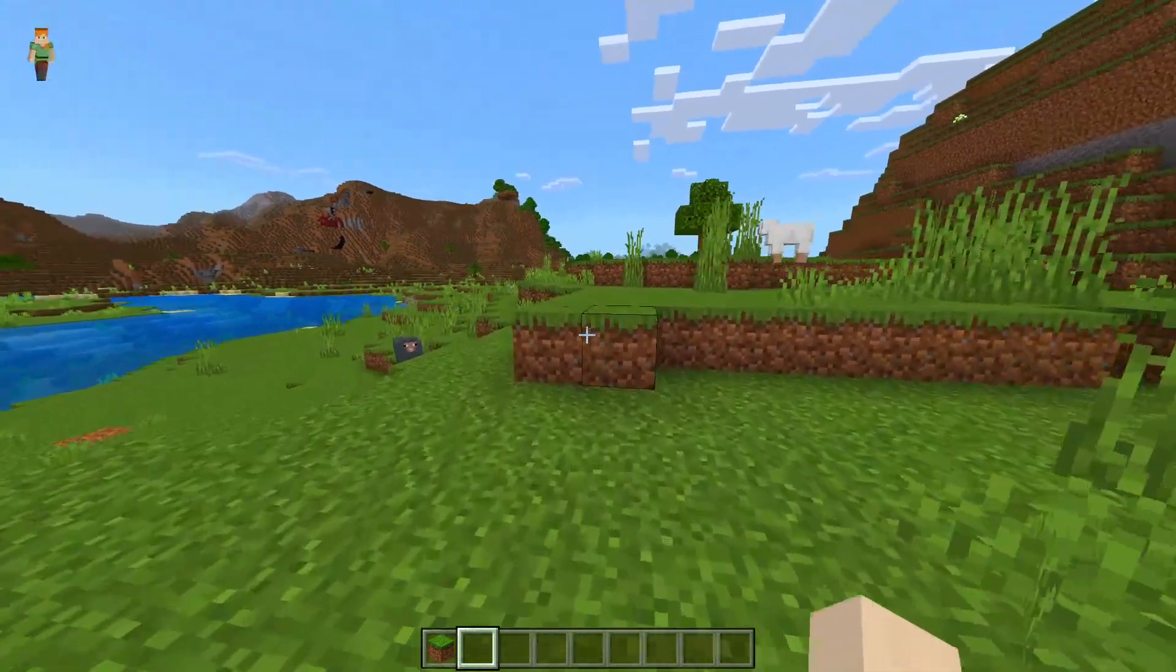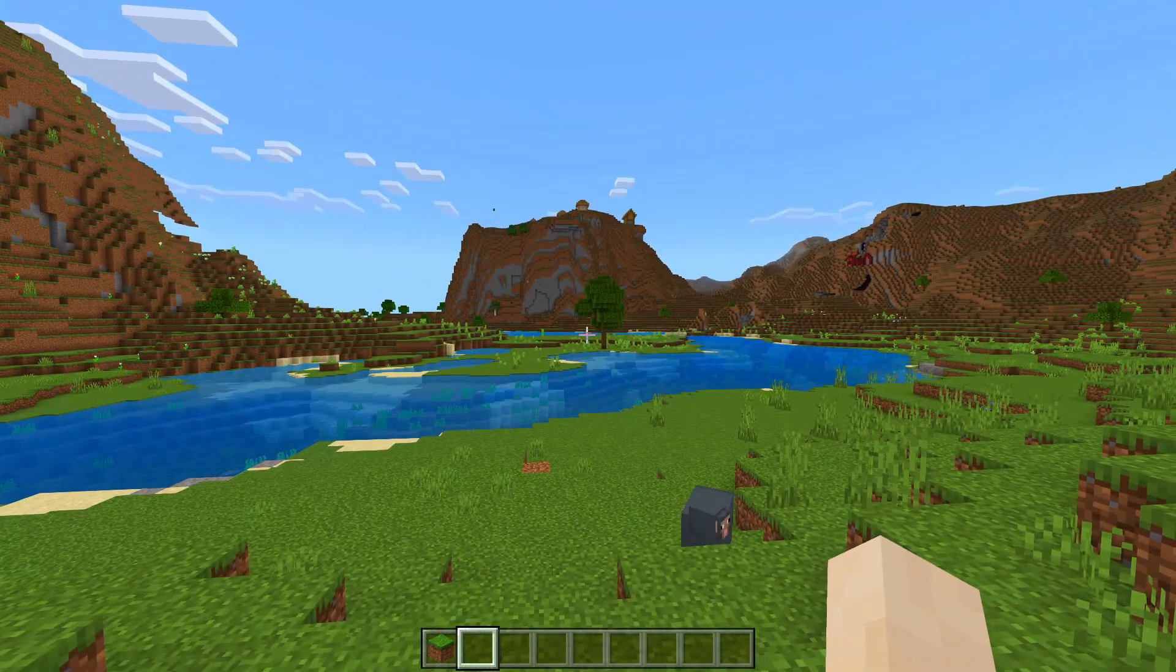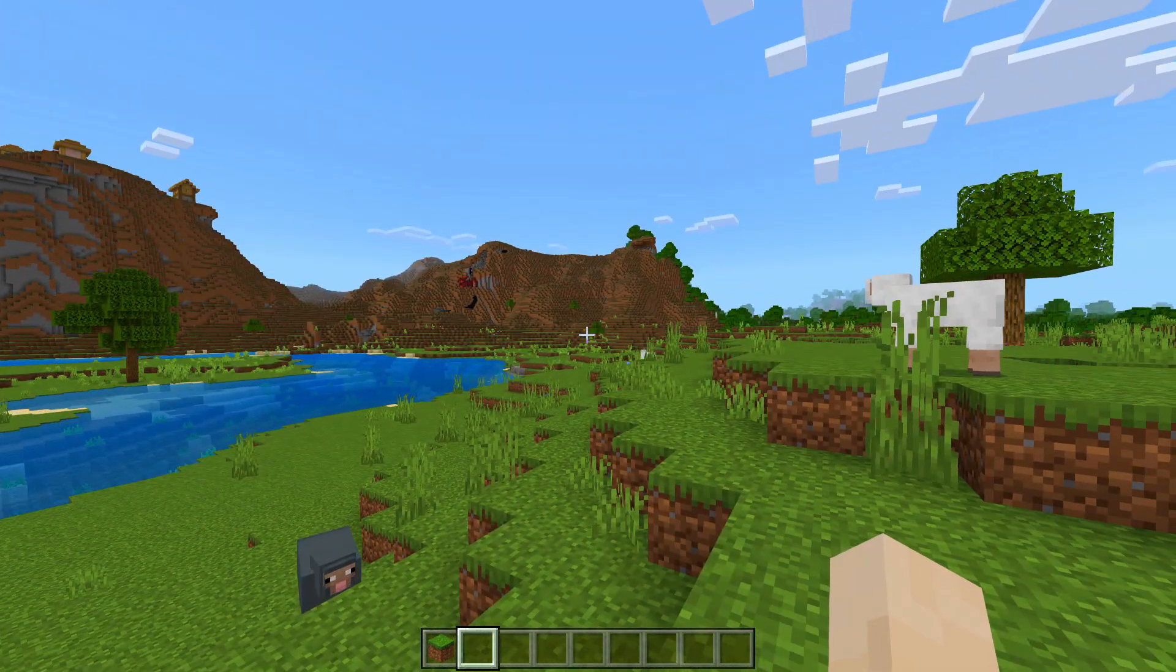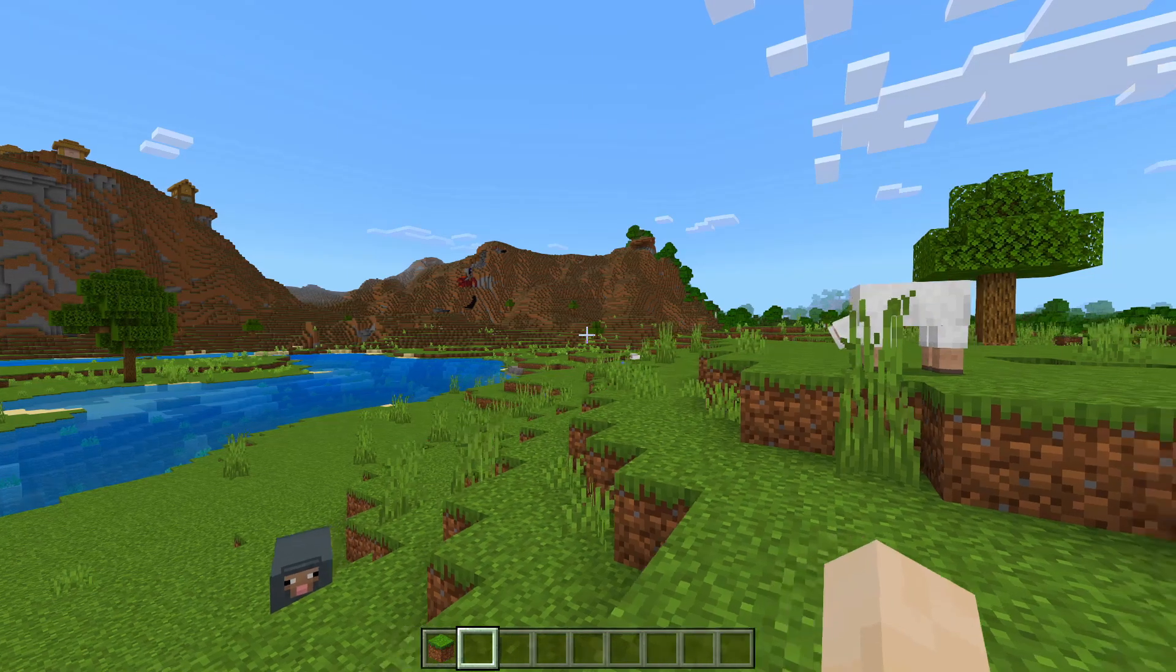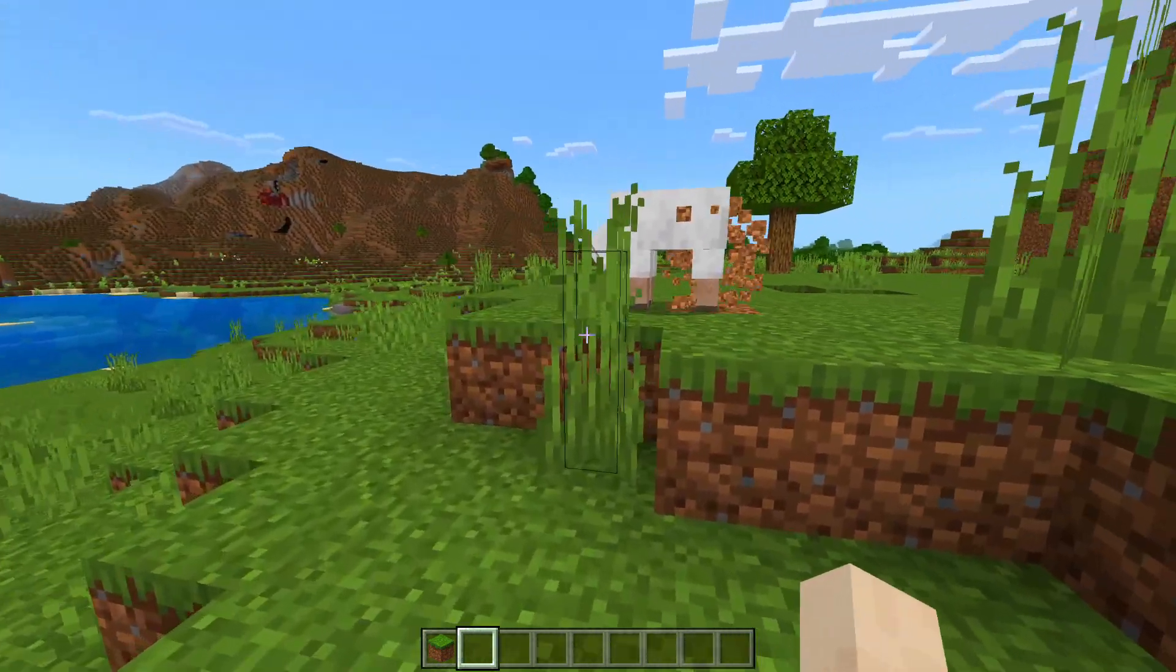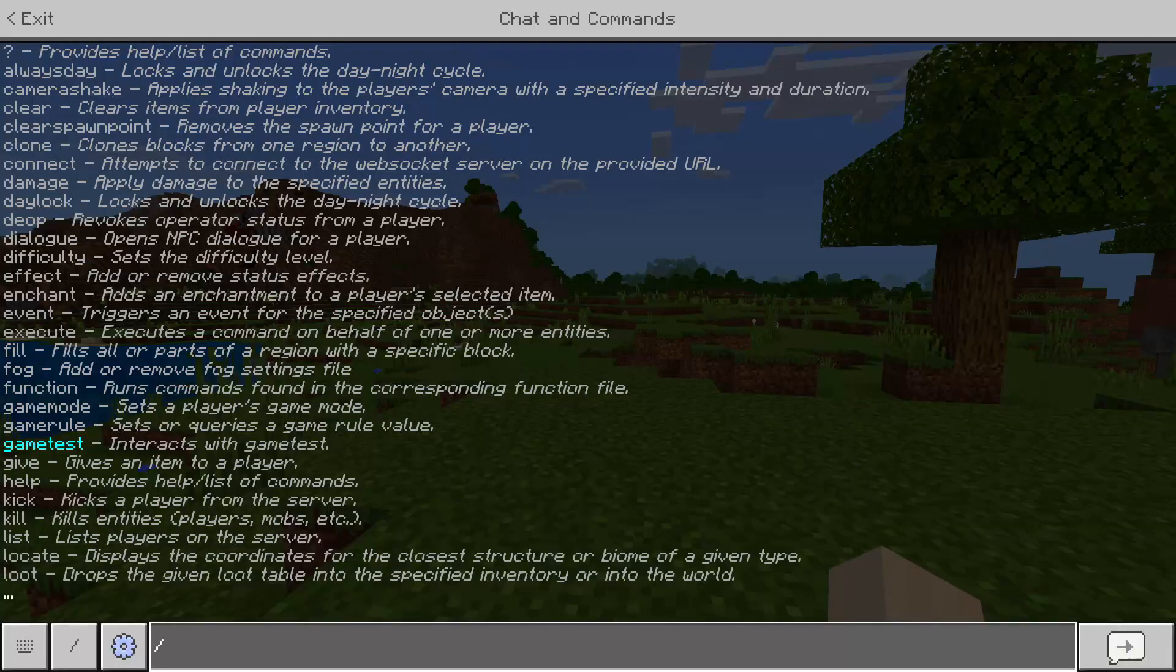So basically there's this problem. Minecraft just updated its way of doing the fill command without telling anybody. Let me show you what it used to be.